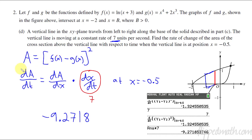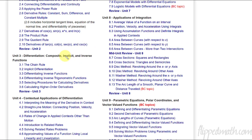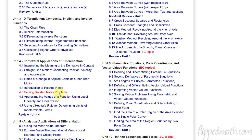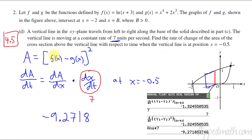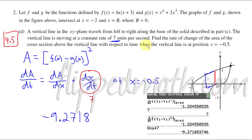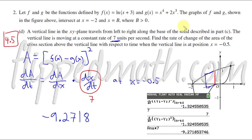That lesson was from 4.5 — solving related rates problems. You've also got 4.4, introduction to related rates — setting them up — and then 4.5 for solving them. Hopefully that made sense as you're working through number two from the 2022 AP Calculus free response question for AB Calculus.